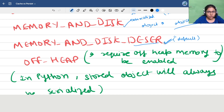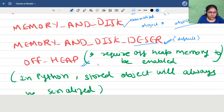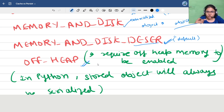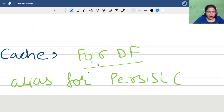Next is the off-heap storage level. To enable off-heap memory, we have to explicitly enable it — by default this setting is disabled. If we want to store the cached data off-heap, we have to explicitly configure Spark to do so.